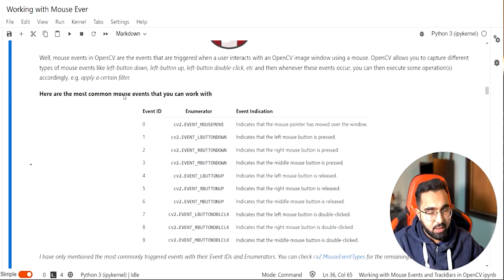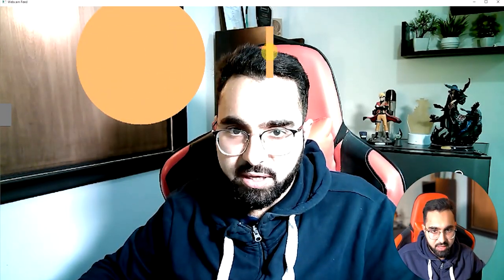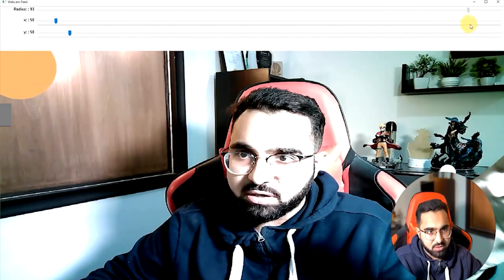This tutorial serves as the first part of the series. Here you will learn all about mouse and trackbar events: what types of different mouse events you can track in OpenCV, how to track the XY coordinates of the click and draw shapes there and resize them accordingly, how to create a mini paint application, and finally how to use the trackbar to move around objects in the image frame. This tutorial will give you a foundation of how to work with external events inside OpenCV.